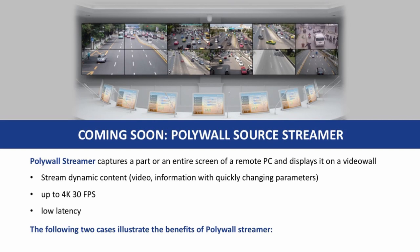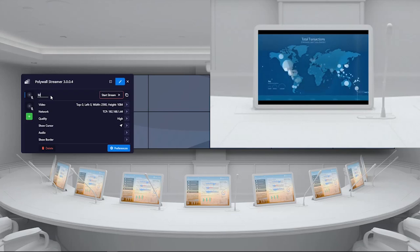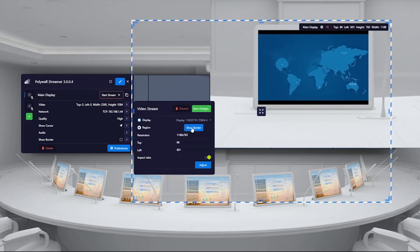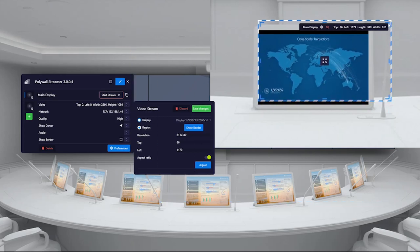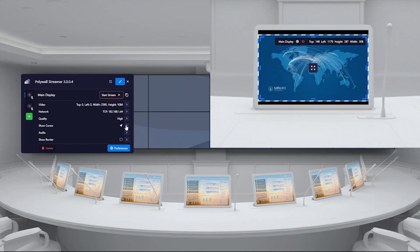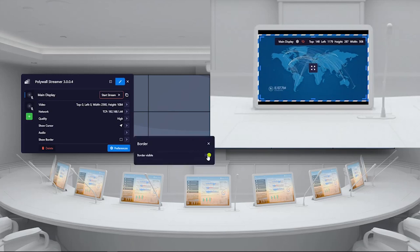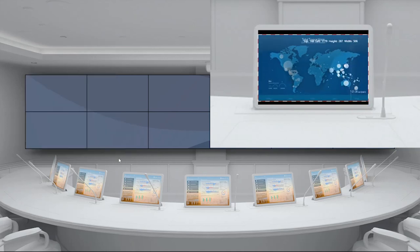PolyWall Streamer is a new feature that will be introduced in the next version of the software. The Streamer allows capturing a part or the entire screen of a remote PC and displaying it on a video wall. In comparison to PolyWall Agent, which displays static content, the Streamer helps display dynamic content — such as video or other information with quickly changing parameters — in very high quality.